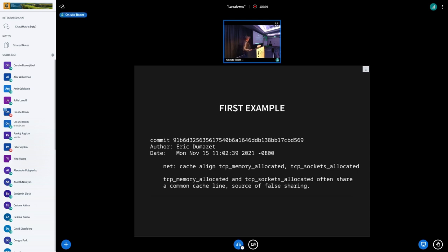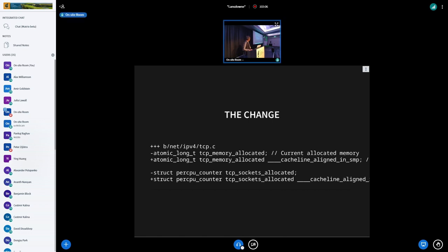The first example: Eric in 2021 found two variables, one after the other — memory allocated and number of sockets allocated — that were unrelated or mildly related. They were close enough to fit into a single cache line, so when you touch one, you invalidate the other. What he did was add cache_line_aligned_in_smp to both, so they are now at the start of a cache line and the problem is removed. We're thinking about how to detect this automatically — oh, this cache line is being invalidated frequently, what's in there? Two unrelated variables. The tool could suggest moving them, or even write the patch.